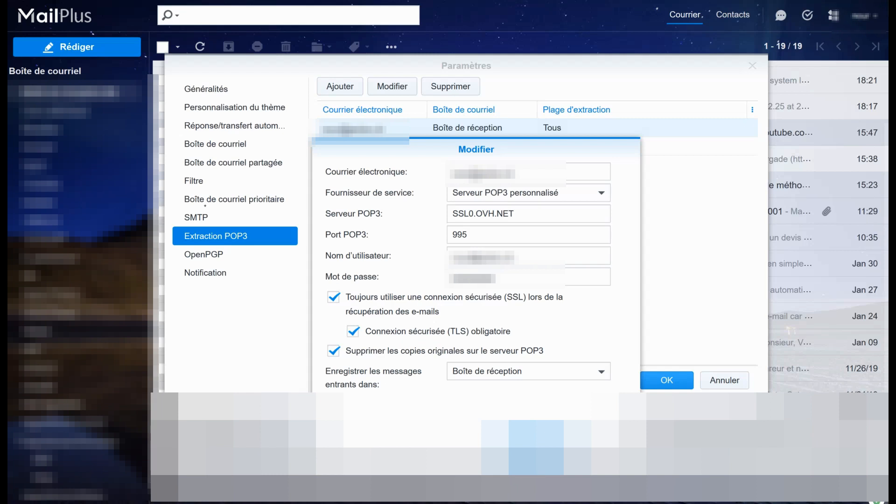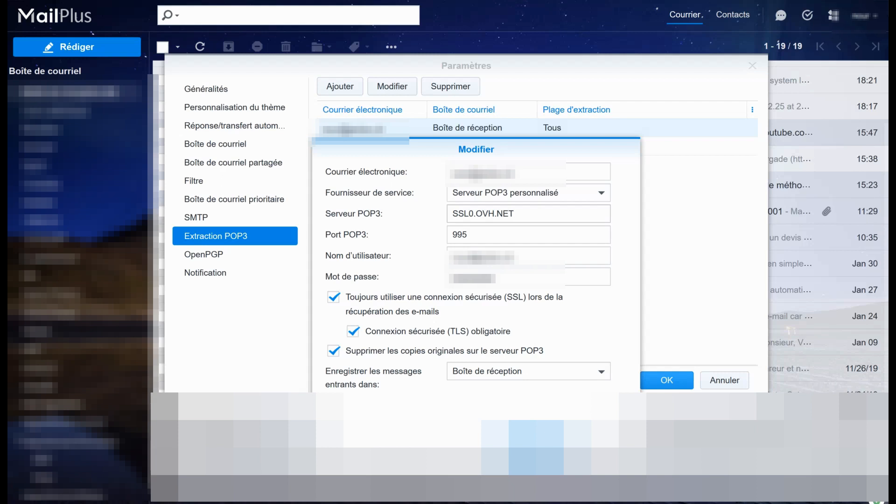Let's see the configuration. Unfortunately this is in French, I'm sorry for that. You've got to go to Mail Plus webmail, to the settings, then to extraction POP3. Then you can add an email address to download the emails with the POP3 protocol. You put the email address and the personalized POP3 server if it's not a recognized system like Yahoo, Gmail, Microsoft. You enter your POP3 server, your port, your username and password, and then you are going to force the use of SSL/TLS.